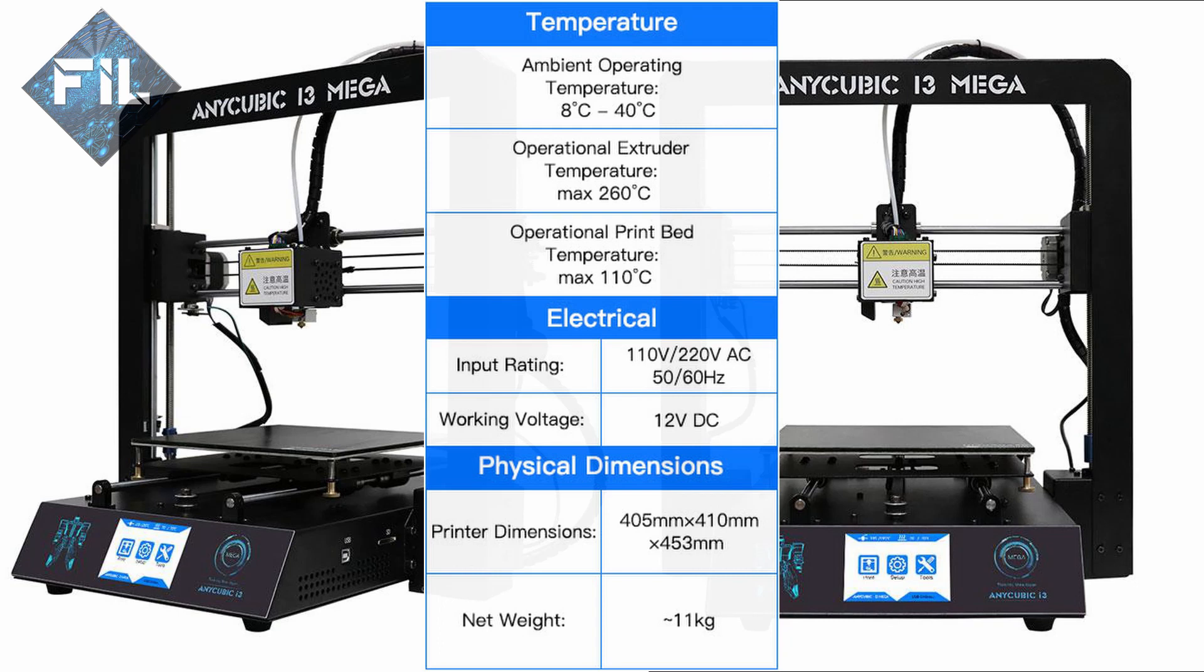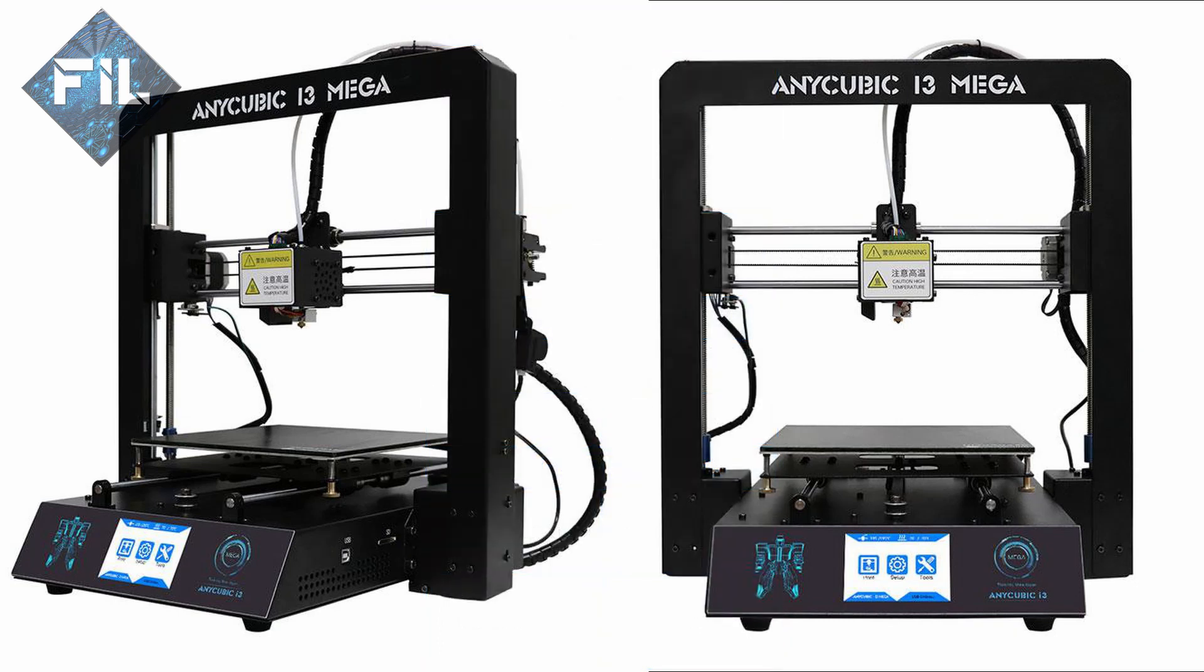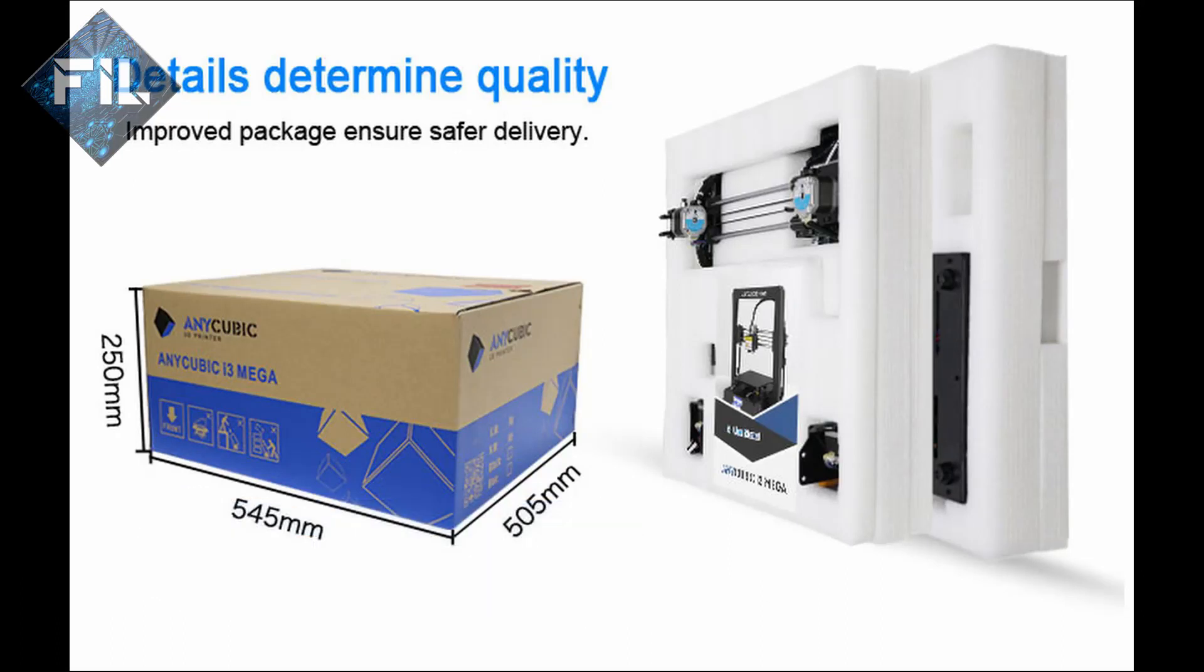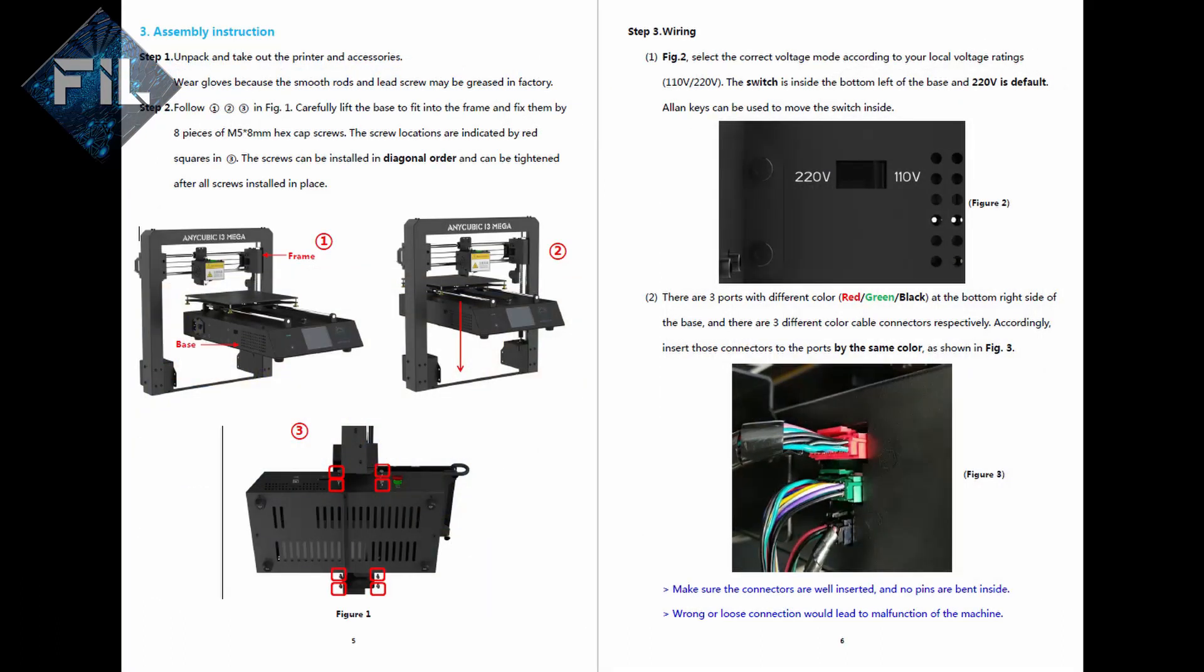The printer comes in a solid and clean package, which consists mainly of three parts: the base, the frame, and the back with the accessories.